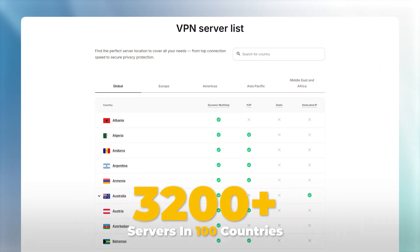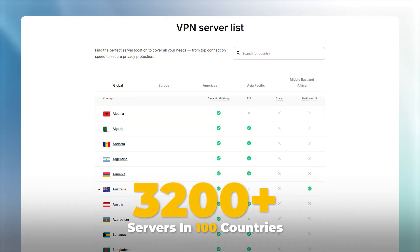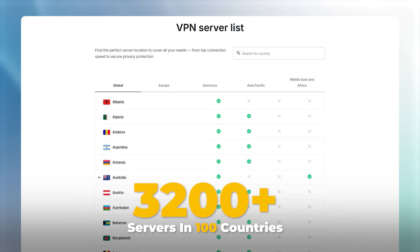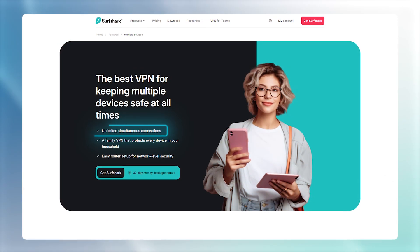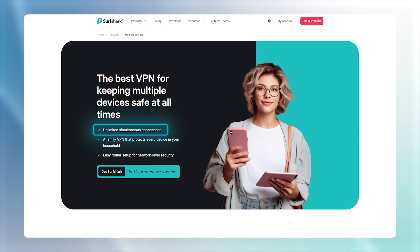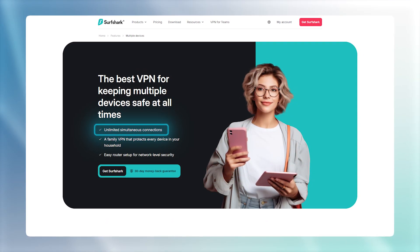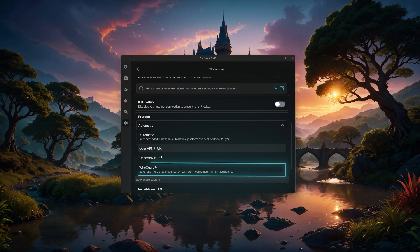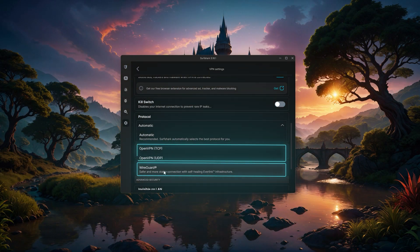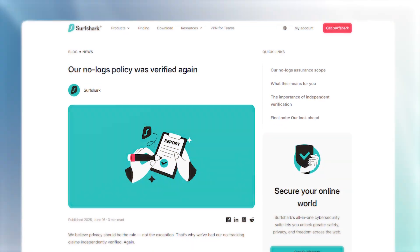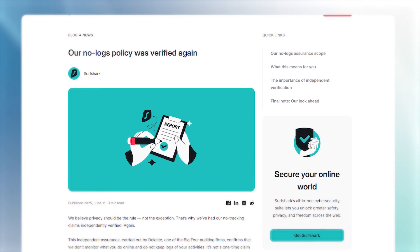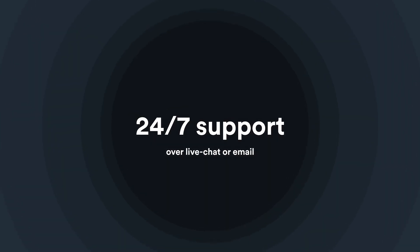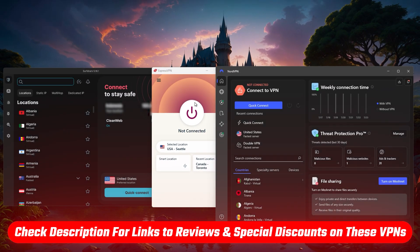And for the final one on my list, there's Surfshark. It offers 3,200 servers in 100 countries and supports unlimited device connections, which is a huge plus. It works with WireGuard and OpenVPN on routers, has strong privacy features, and is budget-friendly. Like the others, it's independently audited and offers 24-7 support. And be sure to check the description for discount codes to all three VPNs.